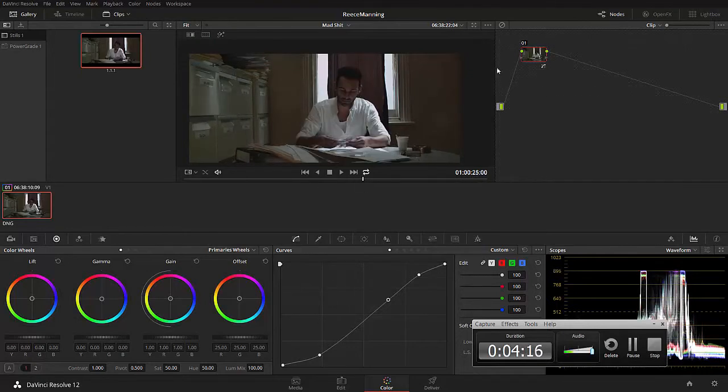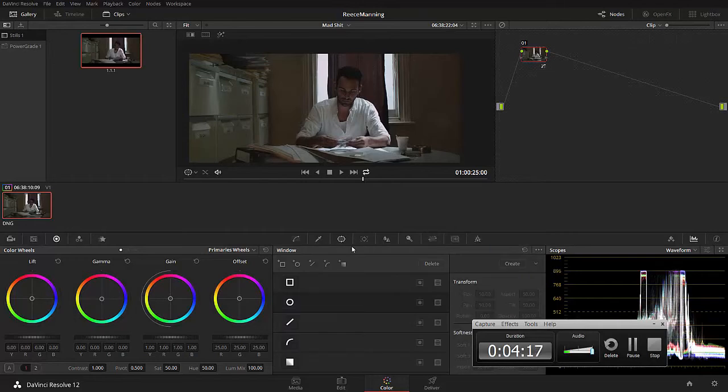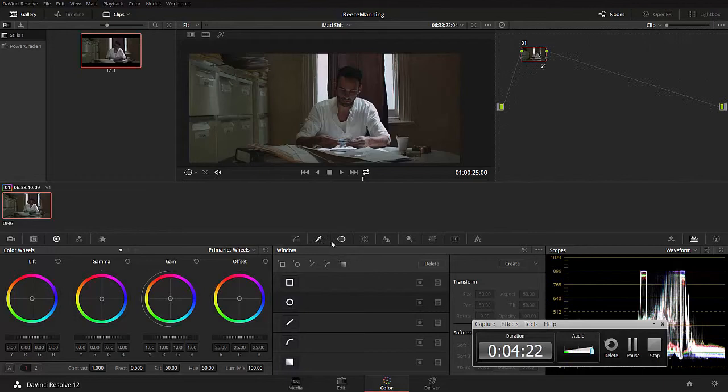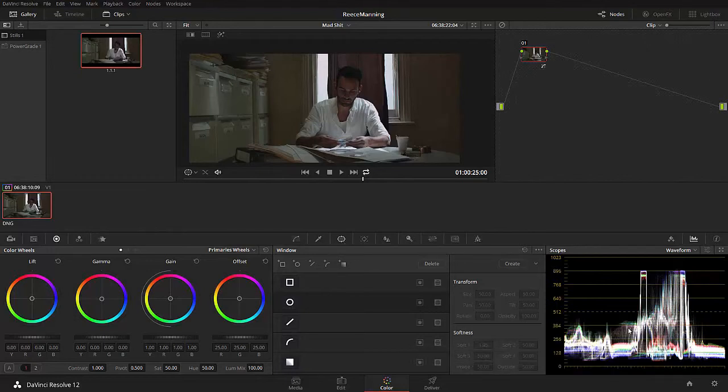Awesome actor, worked with him a few times, you're a legend. Thanks for helping us out with this workshop, dude. Anyway, so focus, how do we create focus? Well, thankfully in Resolve, we've got what's called secondary color correction, and we're going to use a mask to create focus. Let's click on the mask, which is the third one across.